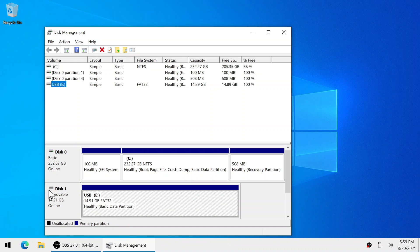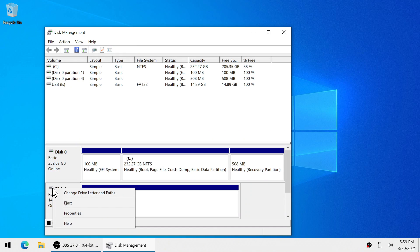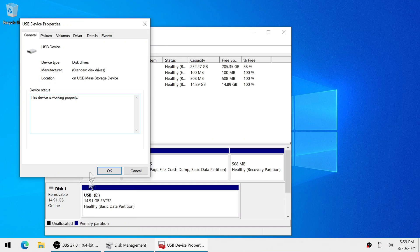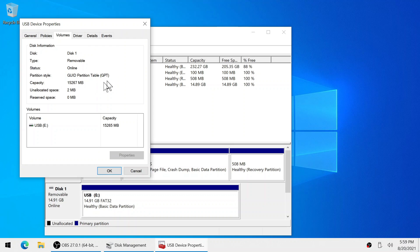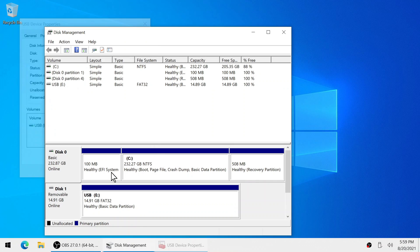So right now we're going to right click on the disk icon, go to properties. Next we're going to go to volumes and as you can see here this partition table is using the GPT which is not compatible with older systems.